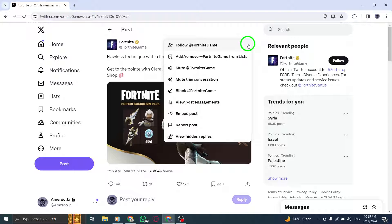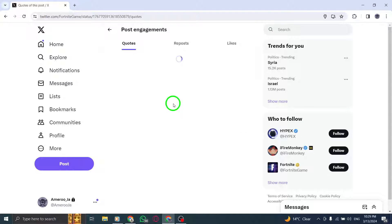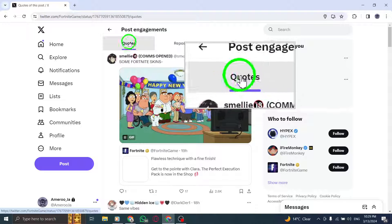Step 5. From the options provided, select View Post Engagements to reveal the engagement metrics for the tweet, including any quote tweets that have been made.